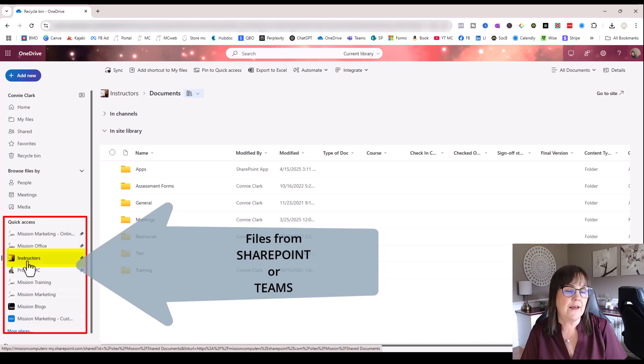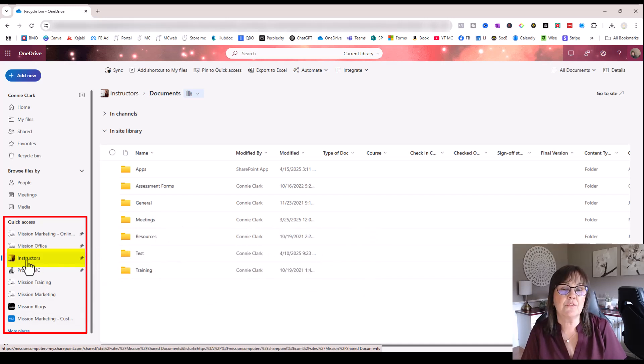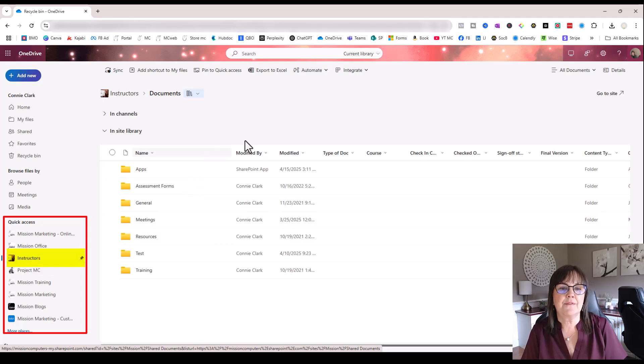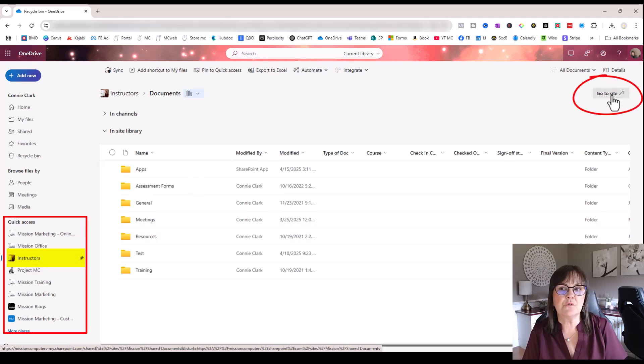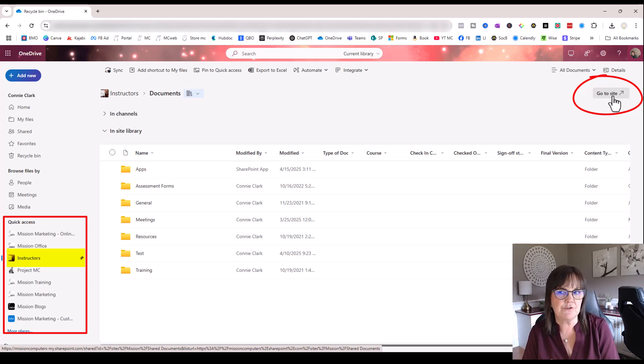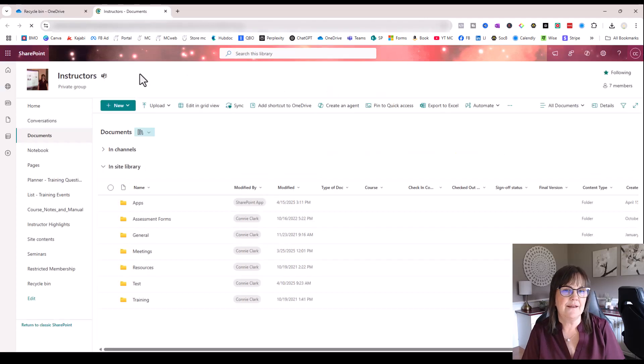And as we click on one of these areas, so I'm on Instructors, that's a SharePoint site or a Team. I can see at the top right of my screen, it says Go to Site. So that would take me, rather than looking at the files from OneDrive, from the environment in OneDrive, I can go to the site of Instructors. Let's do it.